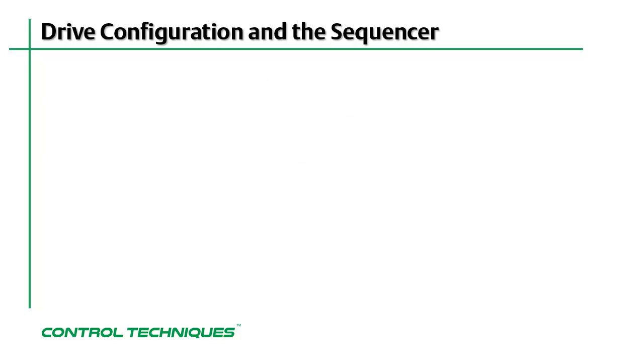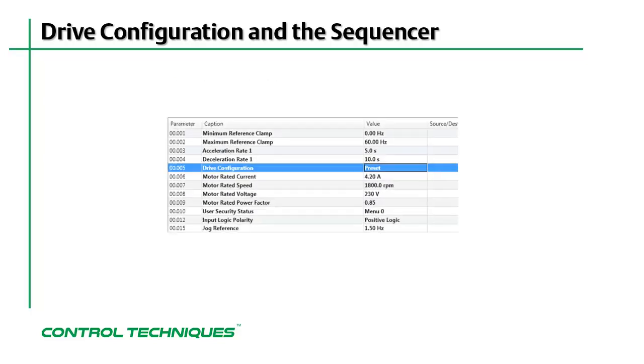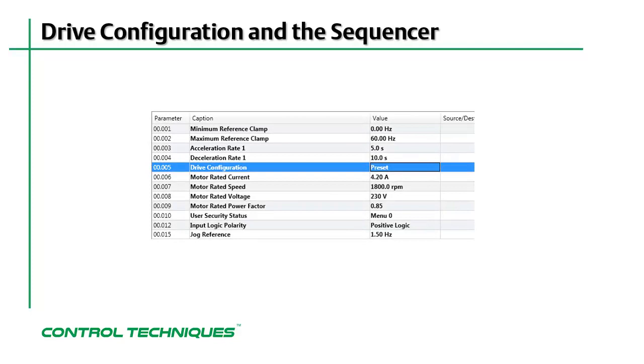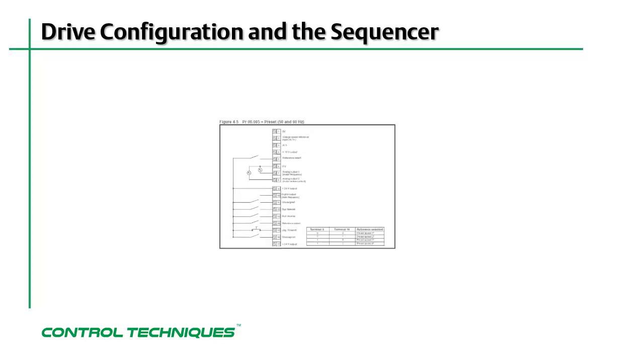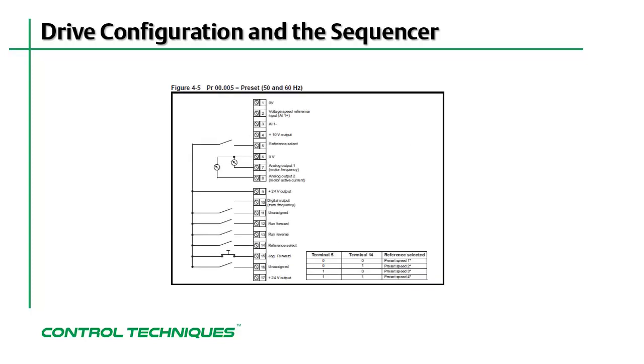I'll now change the setting for this parameter to preset. In preset mode, the drive will get its speed reference from one of eight user programmable preset speeds. Here is the diagram for how the sequencer functions have changed to accommodate this drive configuration.